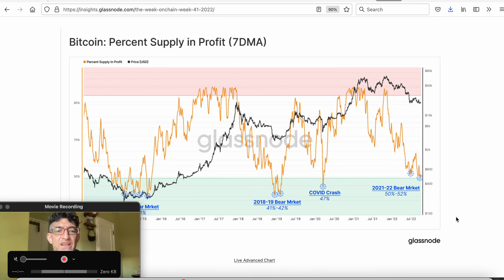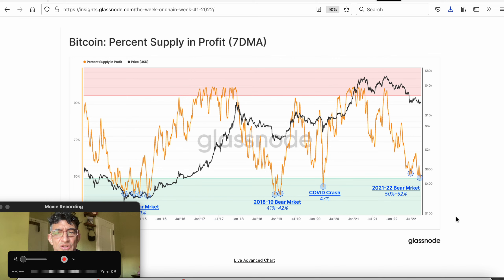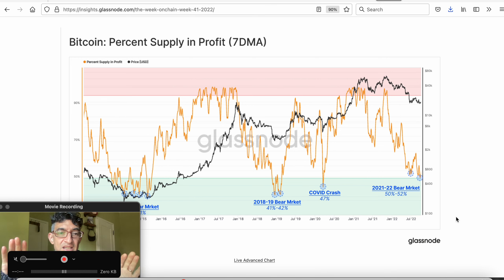Here's where it starts to get good. This is where Glassnode adjusted some data, and I actually think it was very, very good work from Glassnode — and I'm not being paid or sponsored by Glassnode. I just think their work is quite good lately. This indicator shows where the major bottoms were, and it's looking at the percentage of total supply that's in profit.